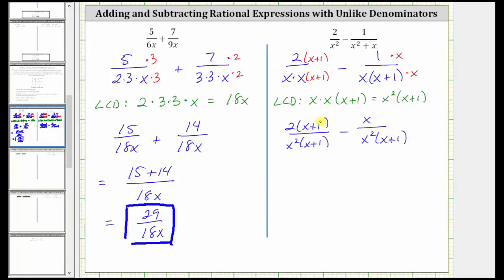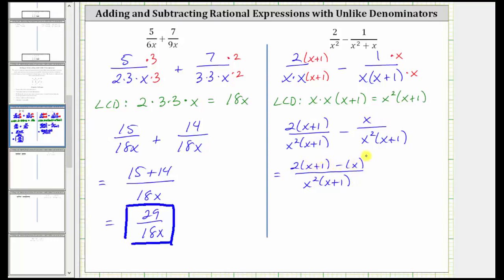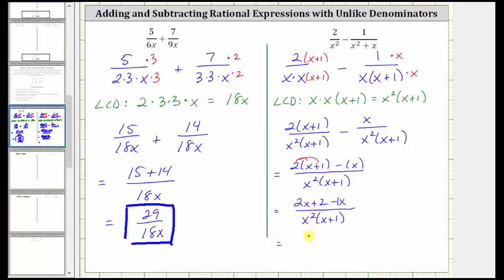Now be careful — we don't want to simplify here because if we do, we lose the common denominator. Now that we have a common denominator we can subtract: the denominator remains the same and we subtract the numerators, which gives us 2 times the quantity x plus 1 minus x. We distribute the 2 and then subtract x: we have 2x plus 2 minus x. And 2x minus x is just x, so the simplified difference is x plus 2 over x squared times the quantity x plus 1.